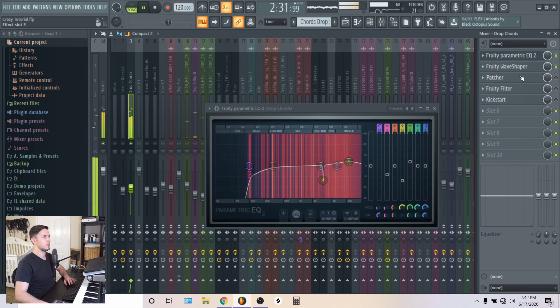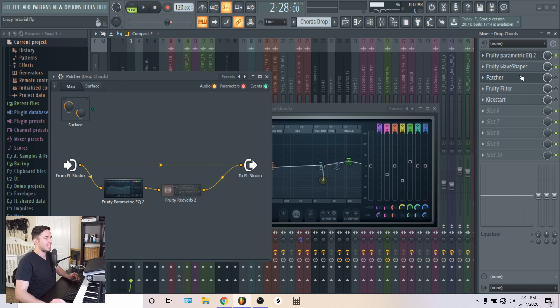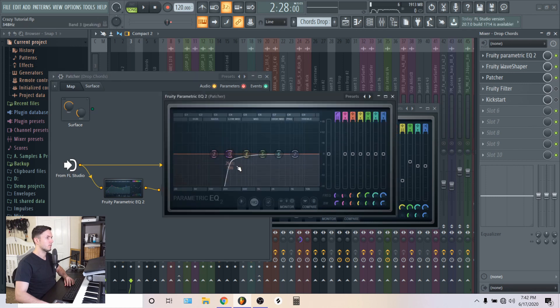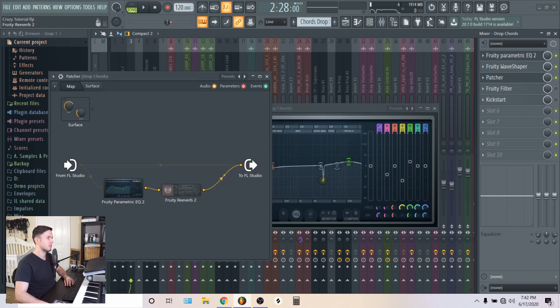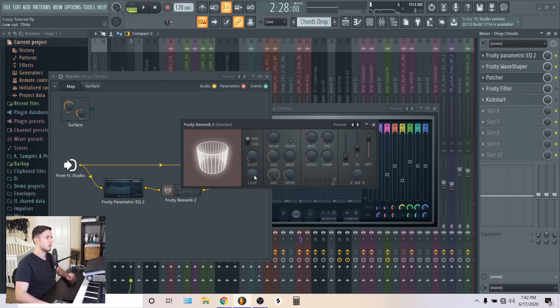But it does make a difference. Then I put some reverb on it. And I kind of like using this trick here. I use the patcher for the reverb. Because I'm only applying the reverb for the higher frequencies. I like it going into the reverb with higher frequencies. Rather than cutting it here. So that's what I did.